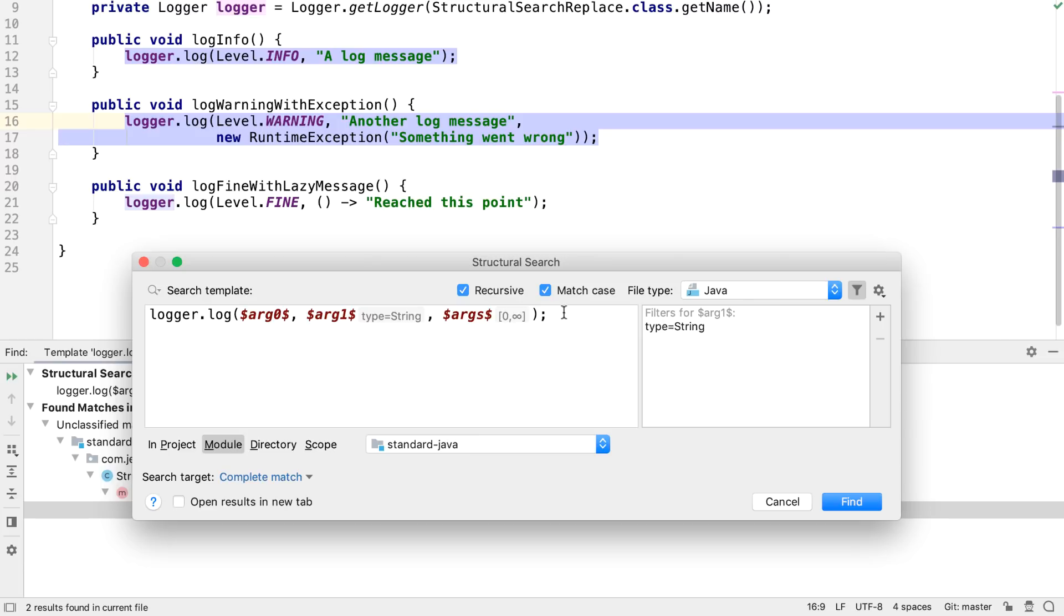We can also see the filter criteria, the type and the count, in the search template box too, so it's easier to see the full criteria at a glance instead of having to select each token individually.